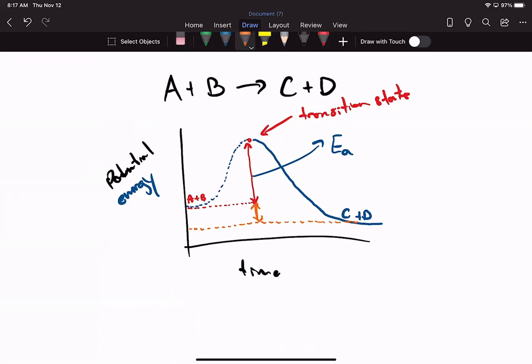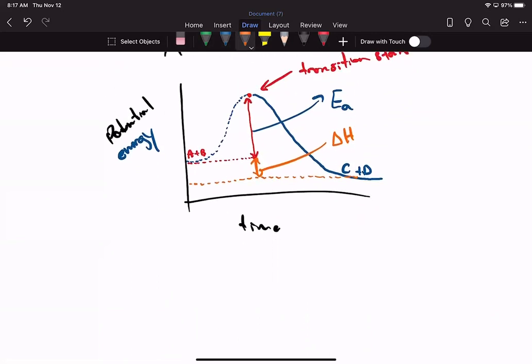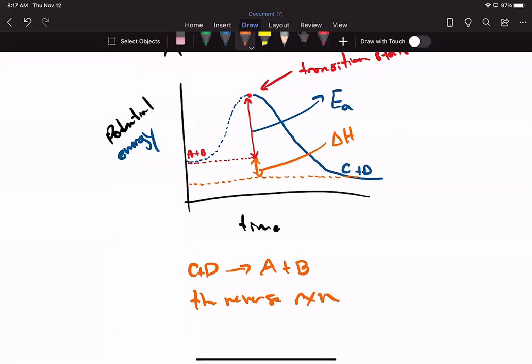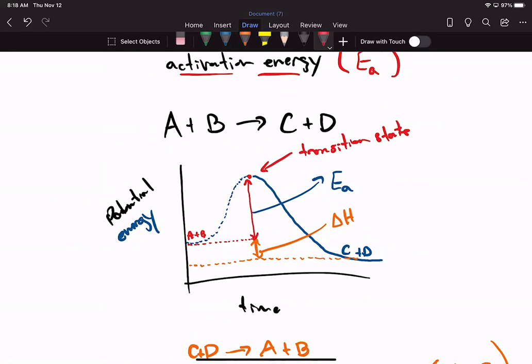The difference in energy between reactants and products is the change in enthalpy, ΔH. If we were to reverse the reaction — C + D → A + B — the energy required for the reverse reaction equals ΔH plus the activation energy. We can see this directly from the graph.